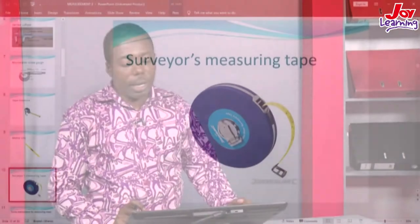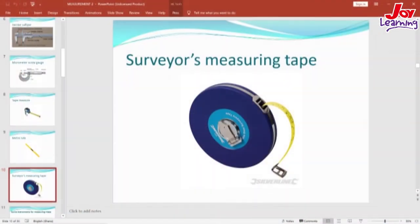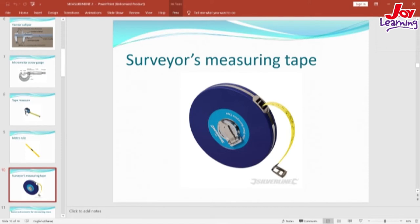The next picture on your screen is the surveying measuring tape. Normally, this is used to measure plots of land, size of fields, and so on. So that is the picture of the surveying measuring tape.